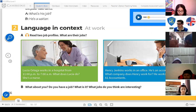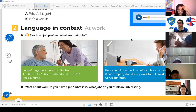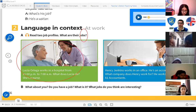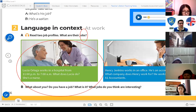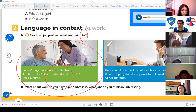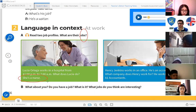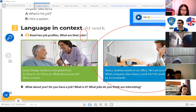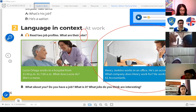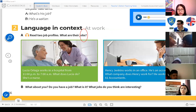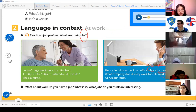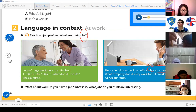What is Lucia's job? What does Lucia do, students? She's a nurse — very good! And what about Henry Jenkins? What does he do? He's an accountant — very good! Remember: accountant means 'contador' and nurse means 'enfermera.' Now let's go to the next part.